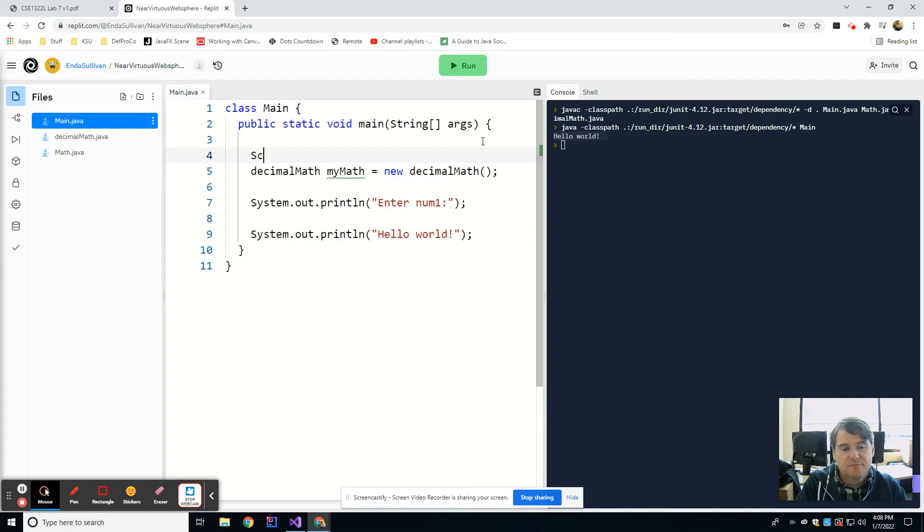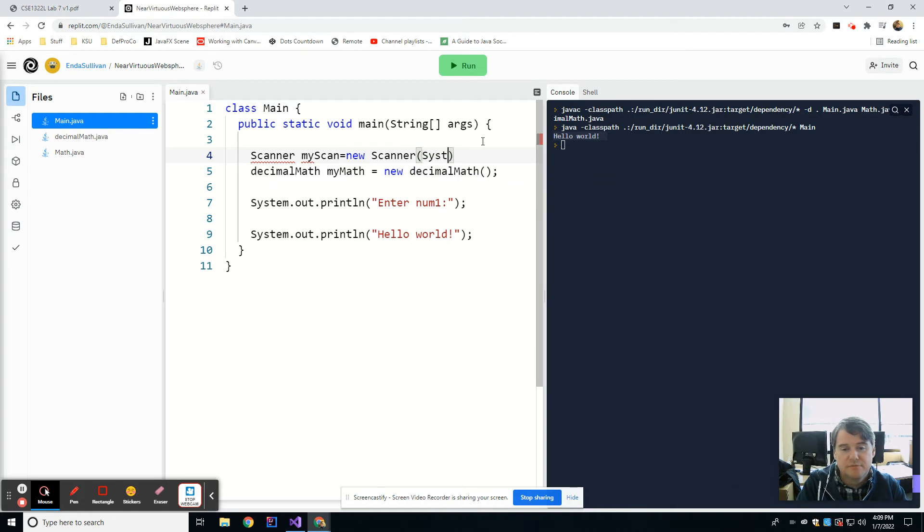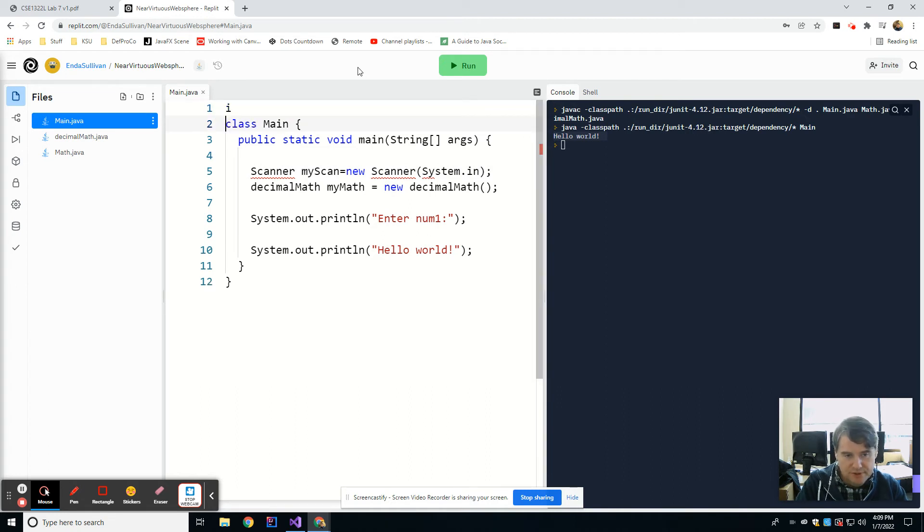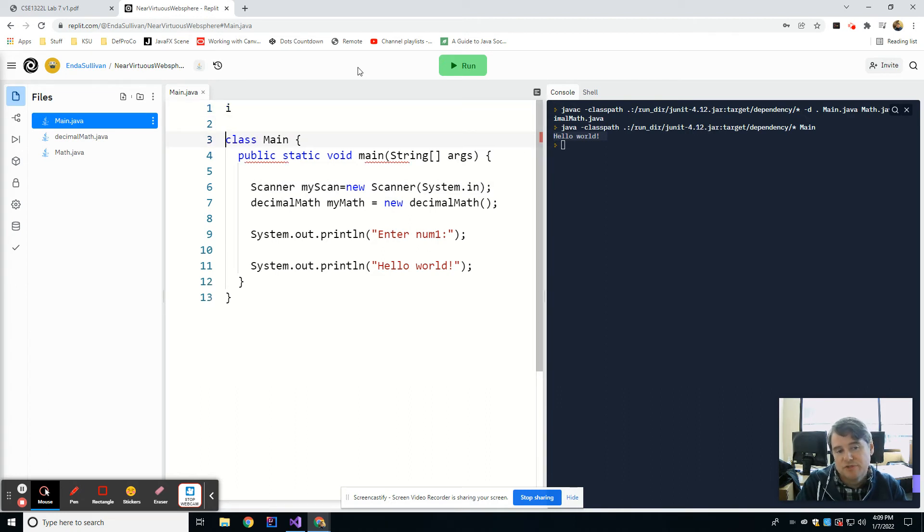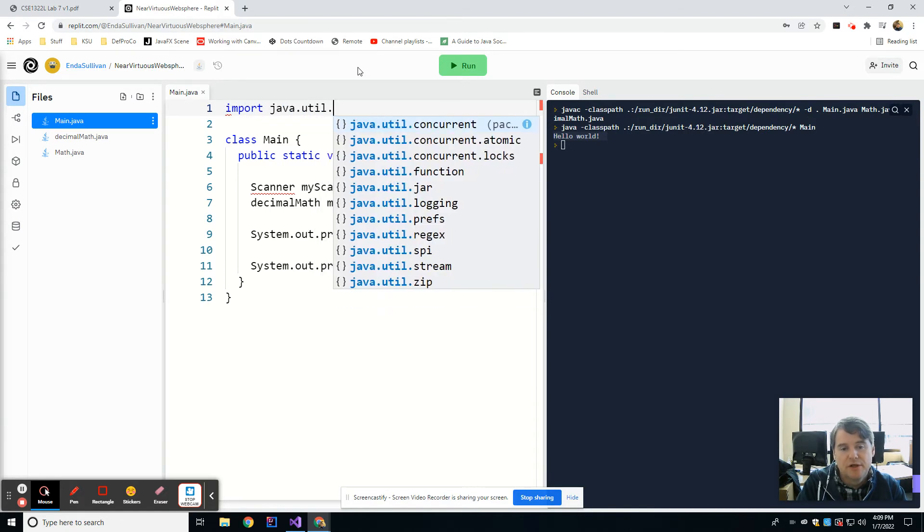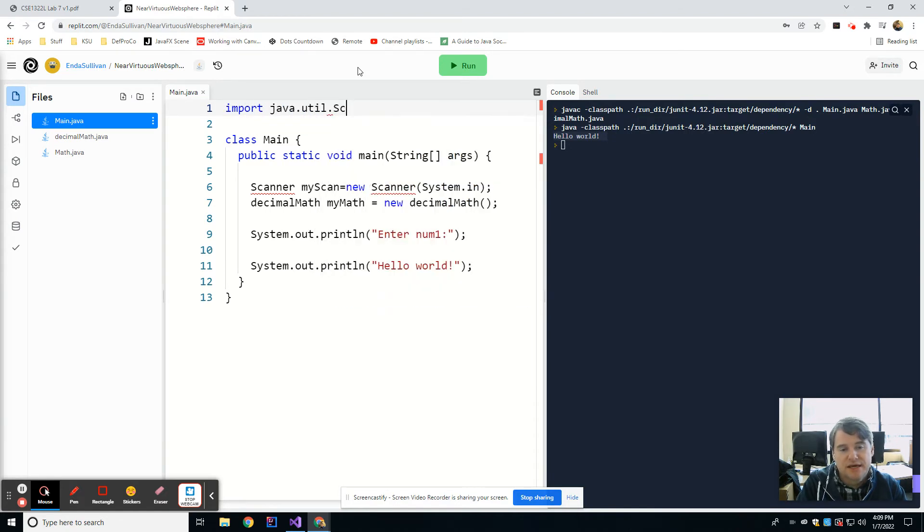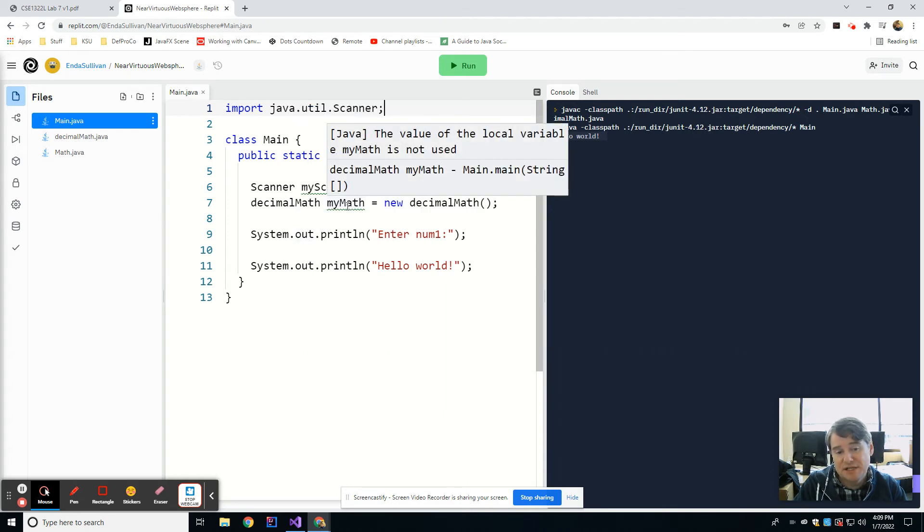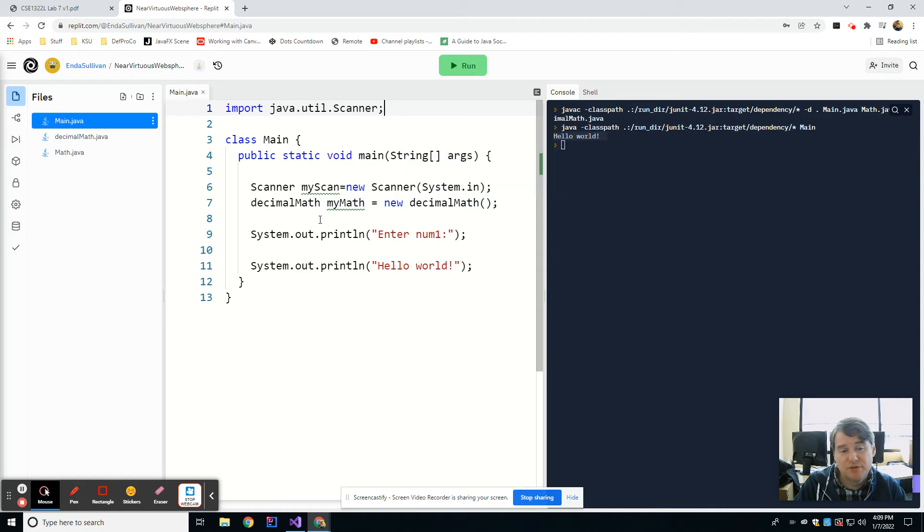Scanner my scan equals new scanner system.in, all right, and you can see that it is highlighting that to tell me that I need to import. It doesn't do the imports automatically for you, so you are going to have to do that yourself of a util scanner. This one I'm needing here, and that should fix that problem. These are highlighted in green telling you that they're not exactly errors, but you made them and you never use them. Are you sure you wanted to do that?